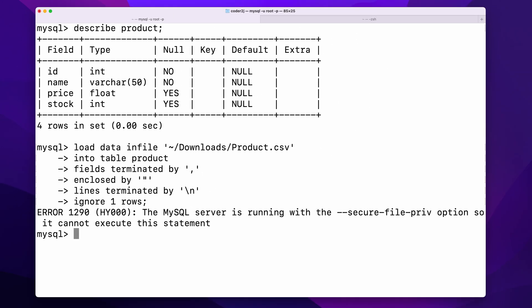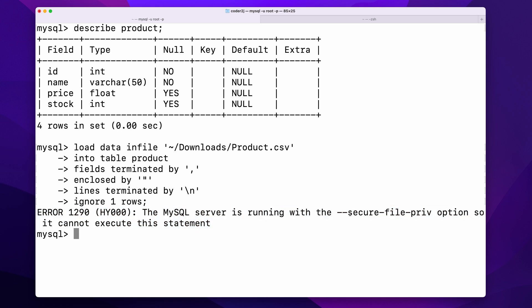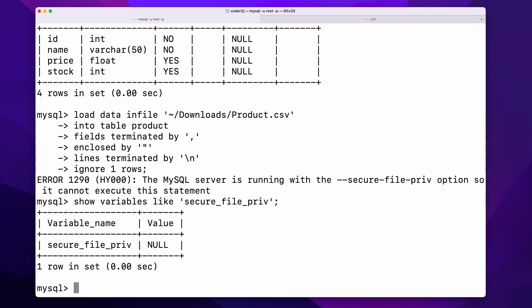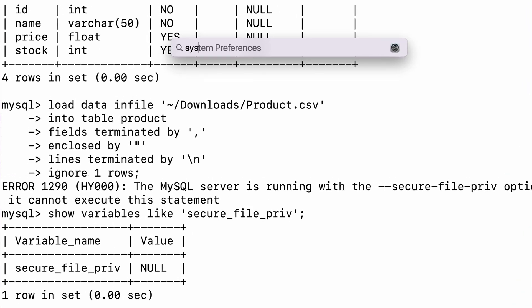Execute it. We see an error message that says MySQL is running with the secure file priv option. By default, MySQL only allows processing files in a specific location for security concerns. Using the command SHOW VARIABLES LIKE secure file priv to check the settings of this option, the value returns null, which means we need to configure it.